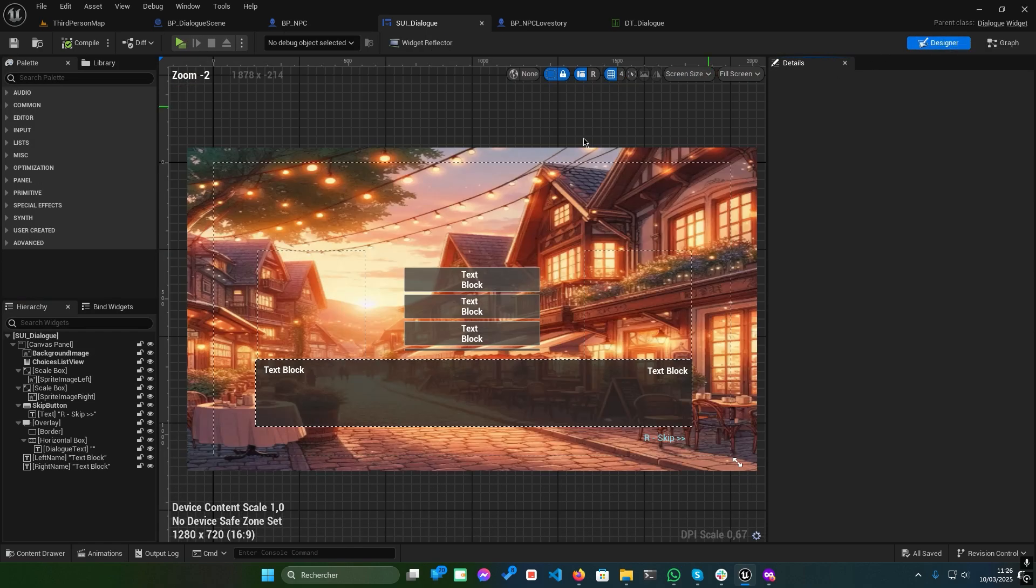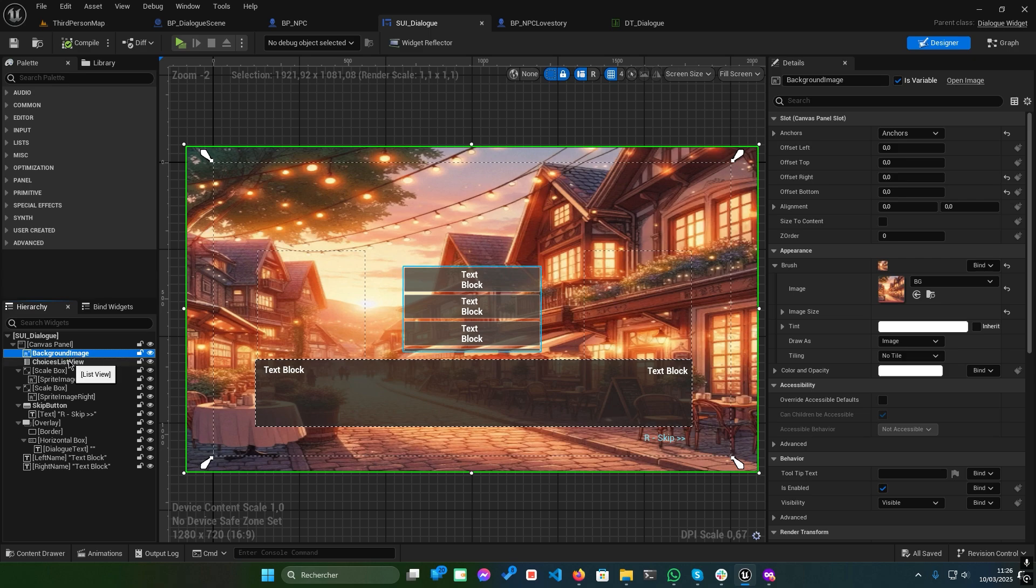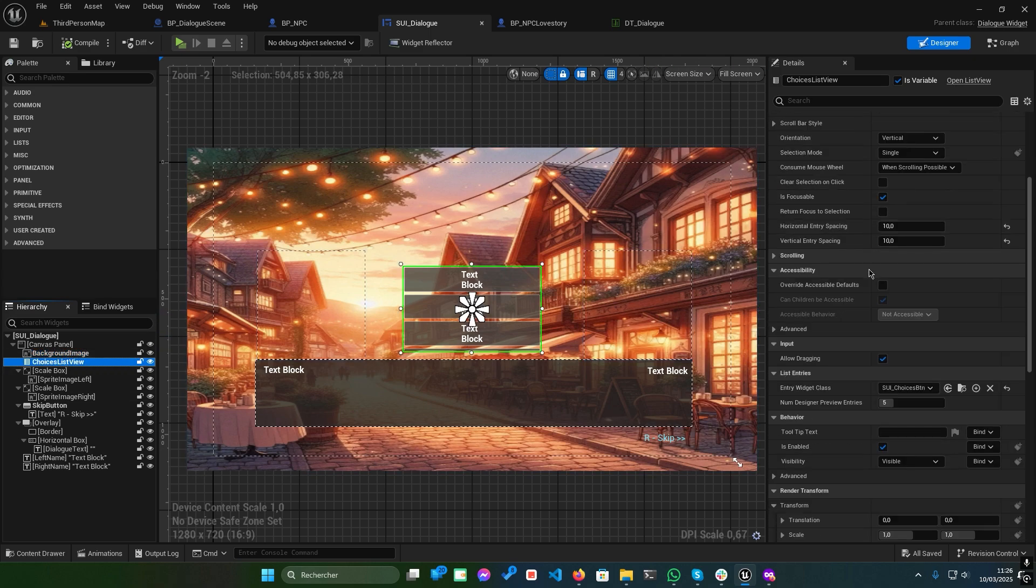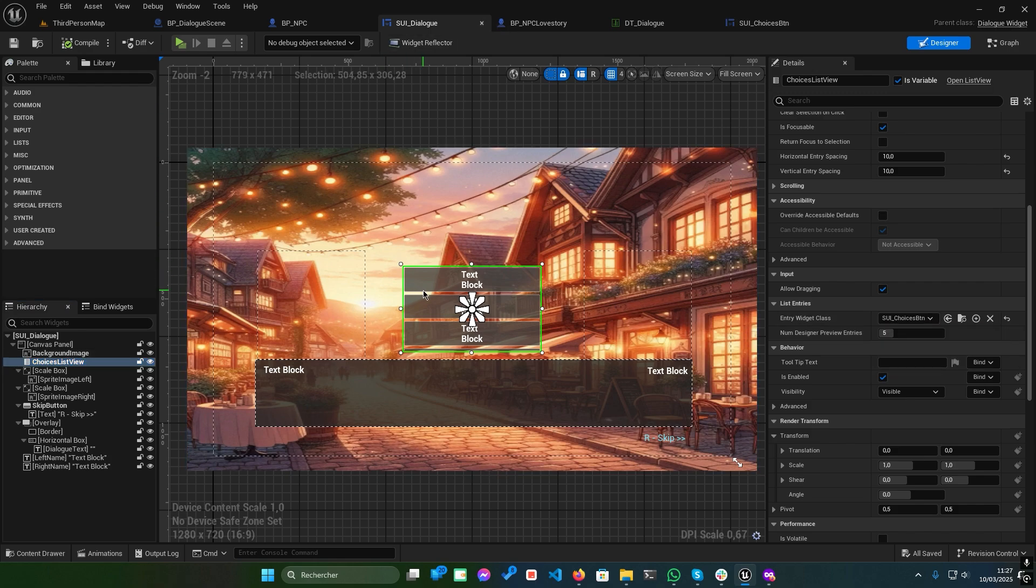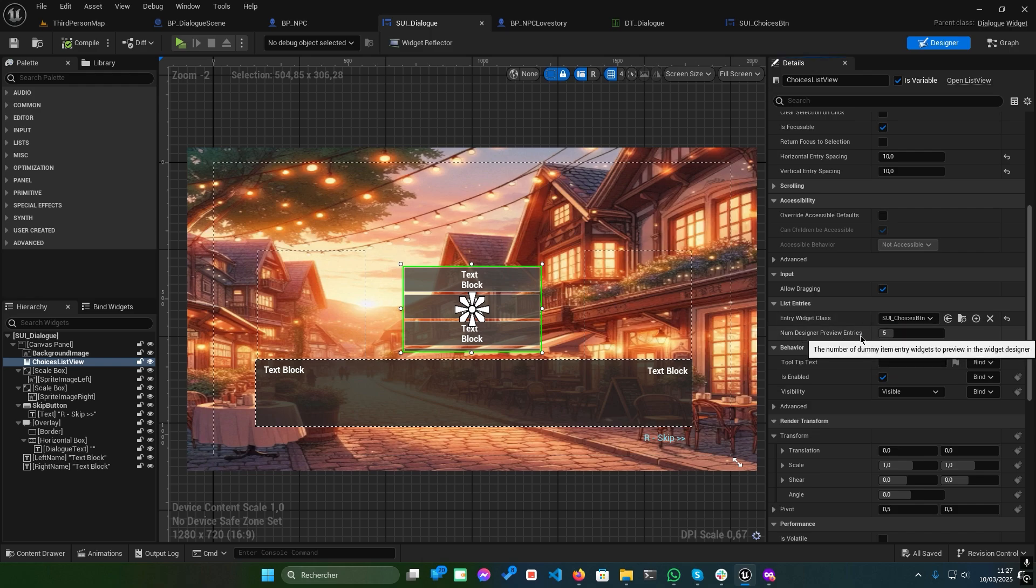Switch to the designer tab. Here you'll find the choice list, which uses UI choice BTN with the parent class of choice list item widget. You also have a variety of widgets to customize, such as sprite image right, dialog text, and more.